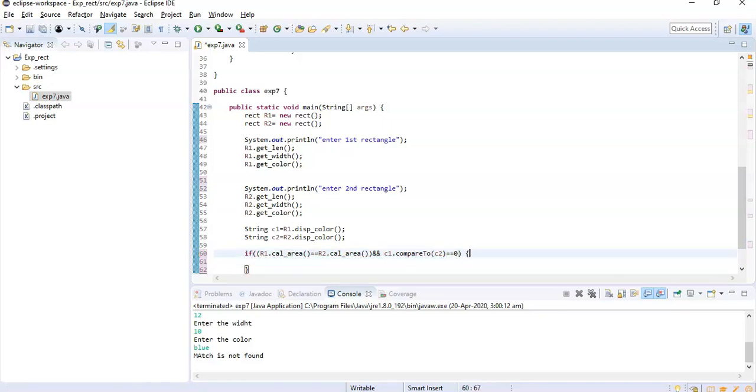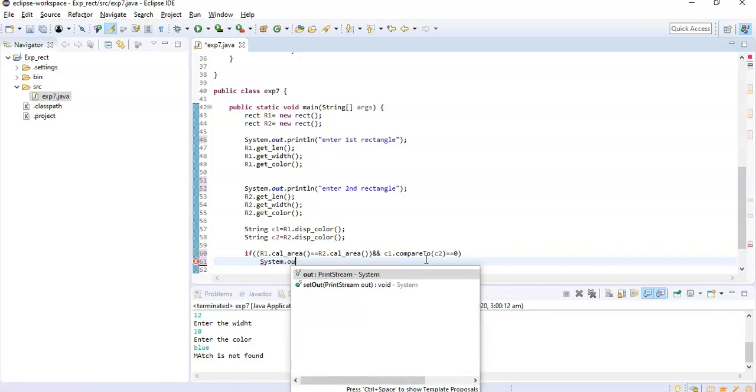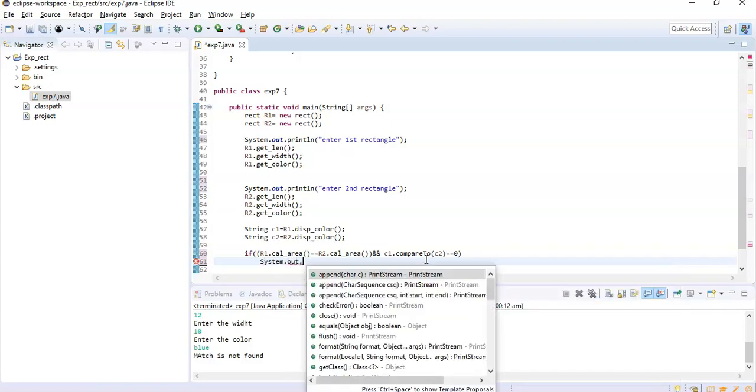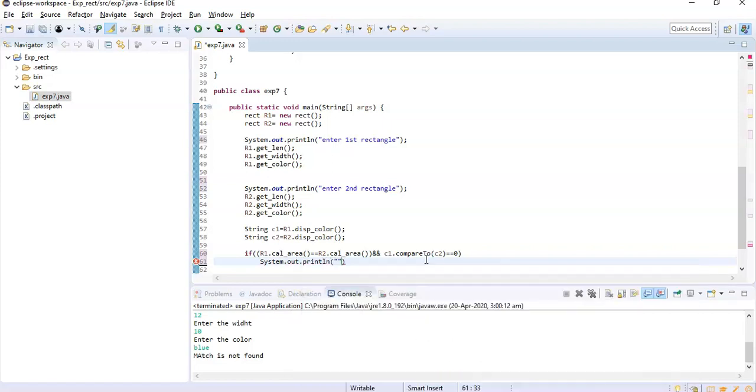And if it is equal to zero, then that means both rectangles match. So what I'll write here is system.out.println - in the else I'll write rectangles are not matching.